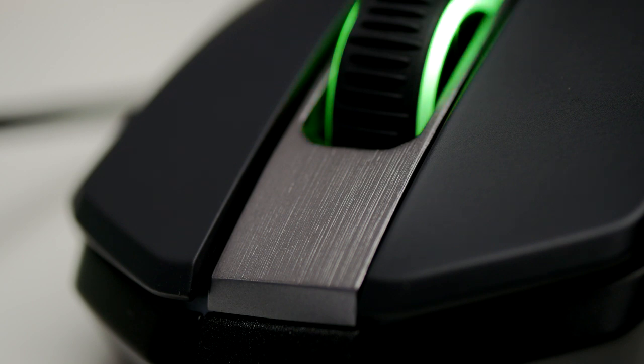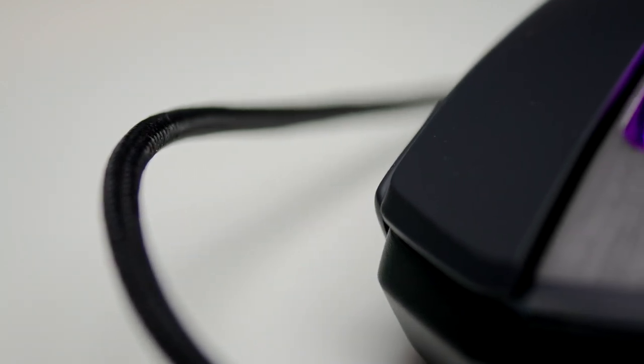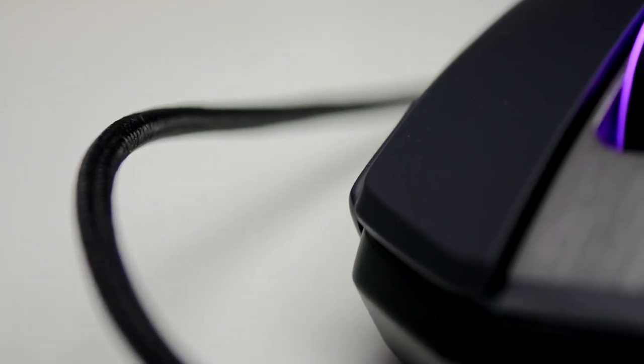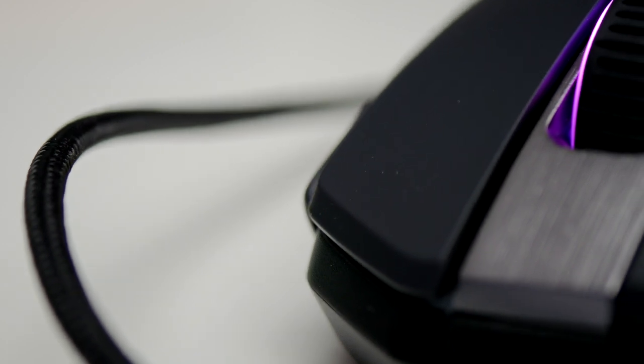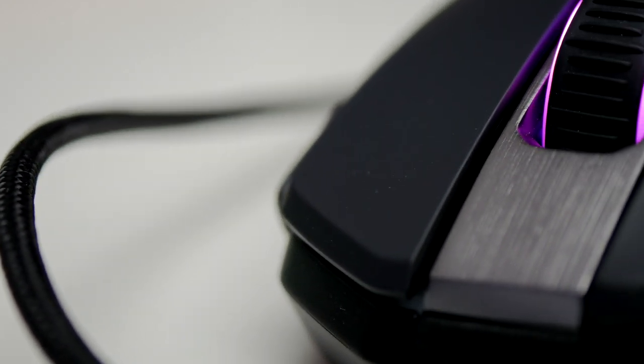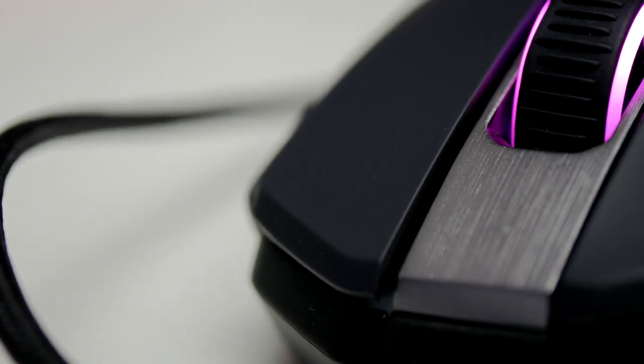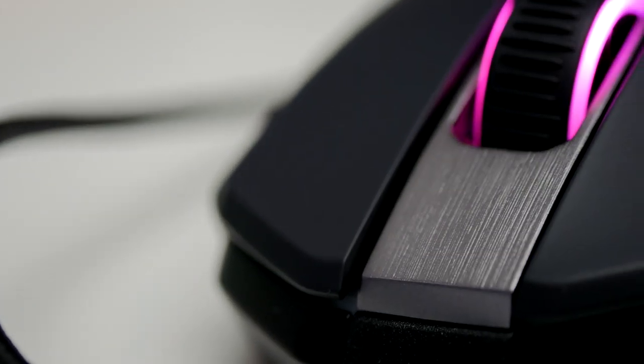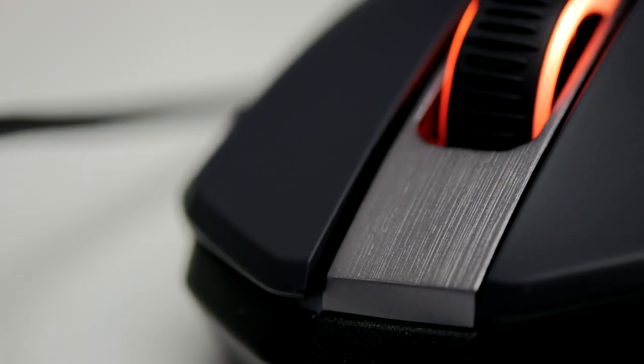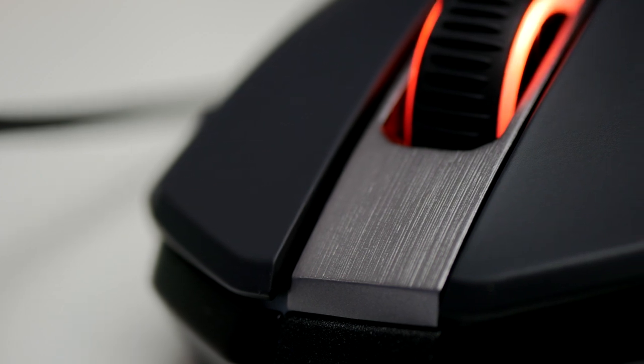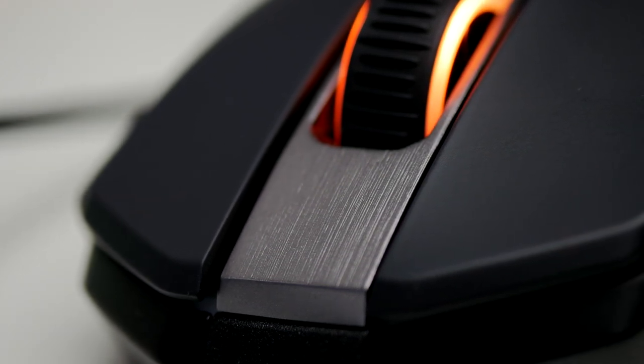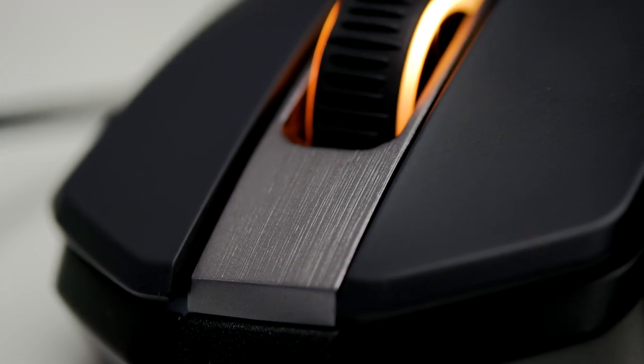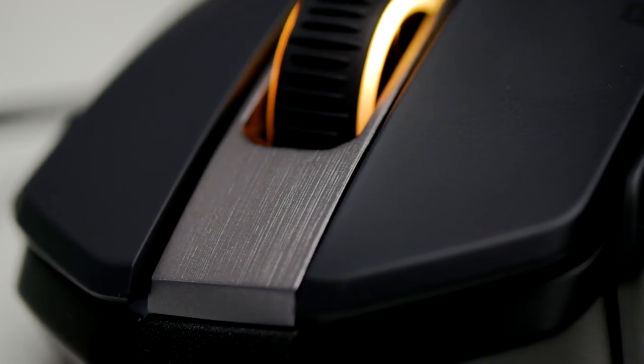That said, it does get very bright and you can adjust the brightness within the Roccat Swarm software and customize that. It's easy to turn up and down, especially if you've got the Vulcan, which you can adjust easily on the fly, and it'll adjust everything that you're using, which is really handy.